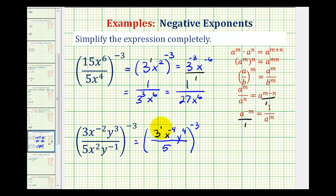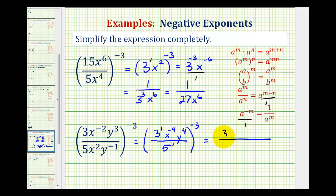In its current form, this would be 3 to the first and 5 to the first. Since we have powers raised to powers, we are going to multiply the exponents. The numerator is going to be 3 to the power of 1 times negative 3, that's 3 to the negative 3. Here we have x to the power of negative 4 times negative 3, that's x to the 12th. And then we have y to the power of 4 times negative 3, that's y to the negative 12th. The denominator would be 5 to the power of 1 times negative 3, or 5 to the negative 3.